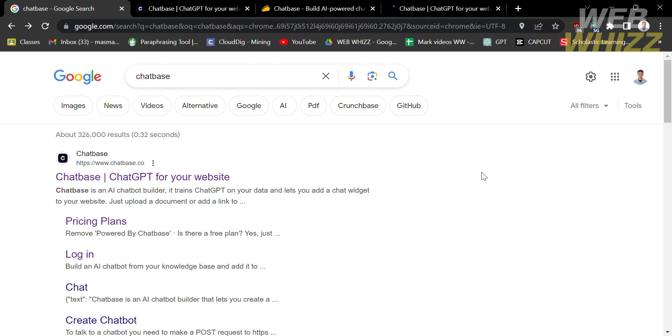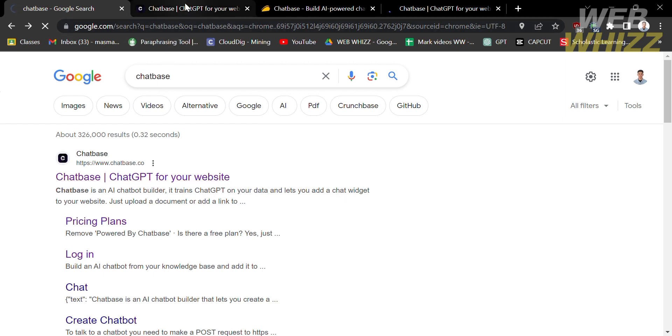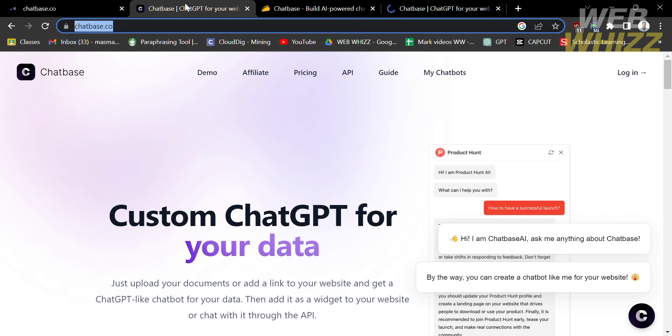The first thing you need to do is open your browser and go to chatbase.co, or you can simply type on Google Chatbase and click the first link that comes up and you will be directed to this page.